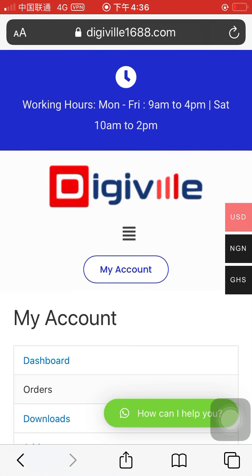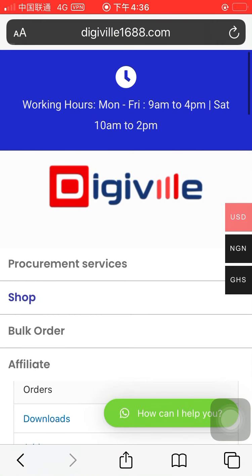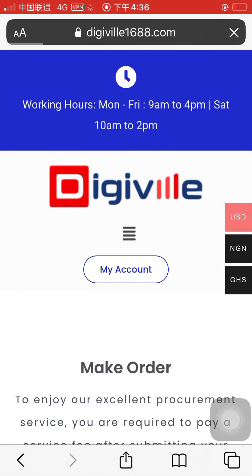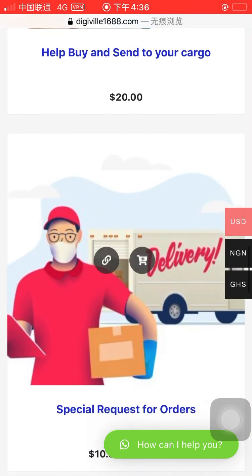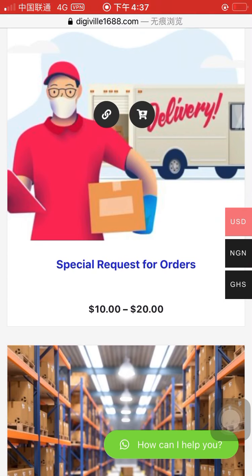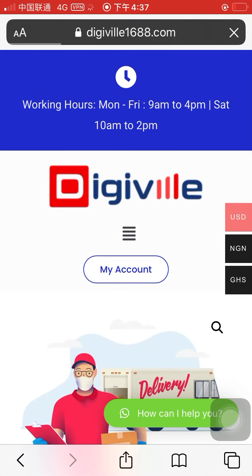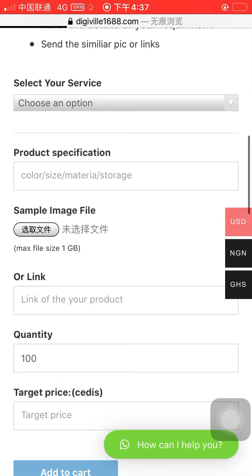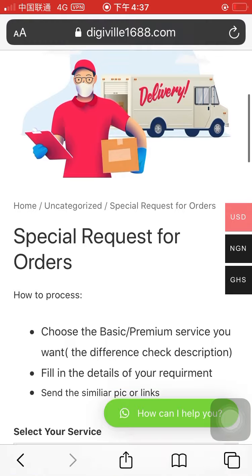So this is the second step: receiving the invoice and making the balance payment — it's very convenient. If your orders follow the same process, you just go in, click, enter the links, and send any special requests. You also have options here to send us your request and we will get the information for you.